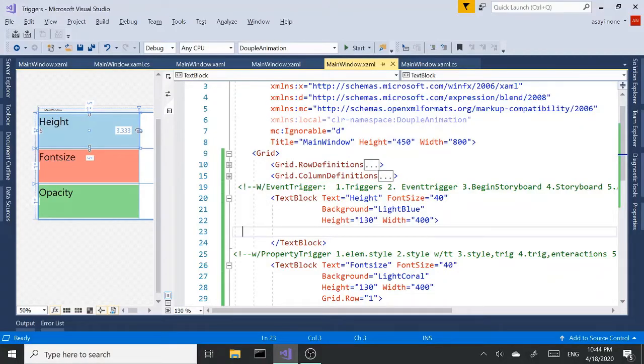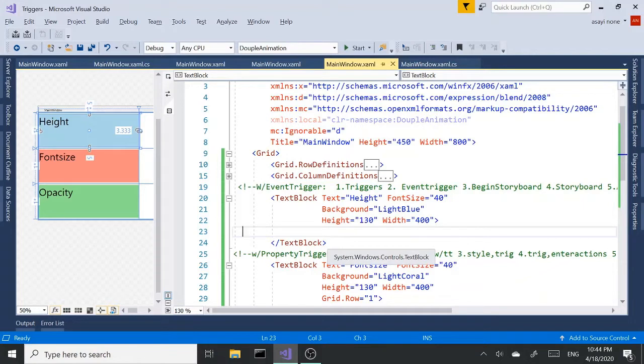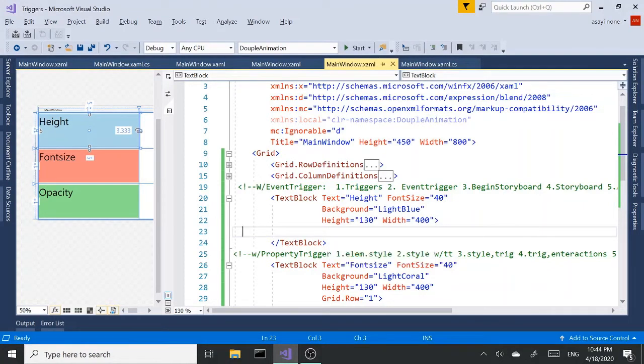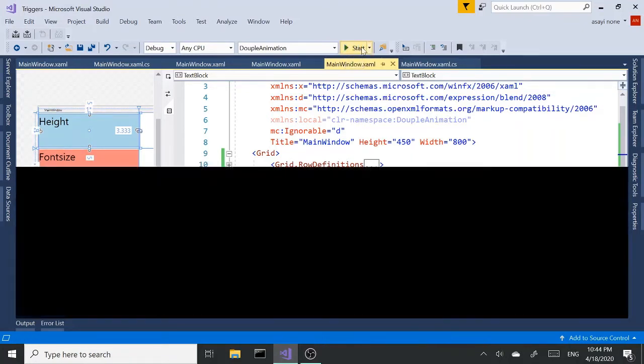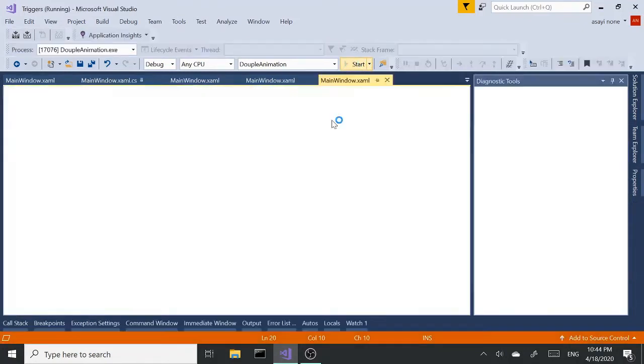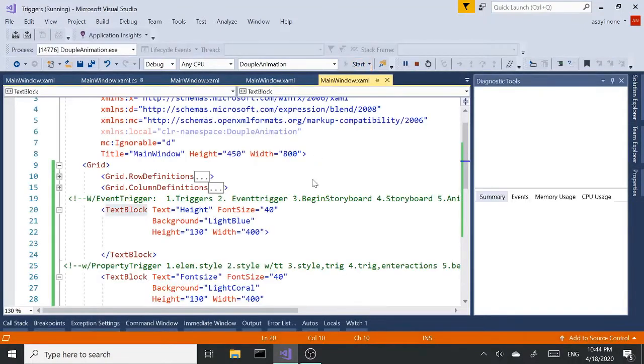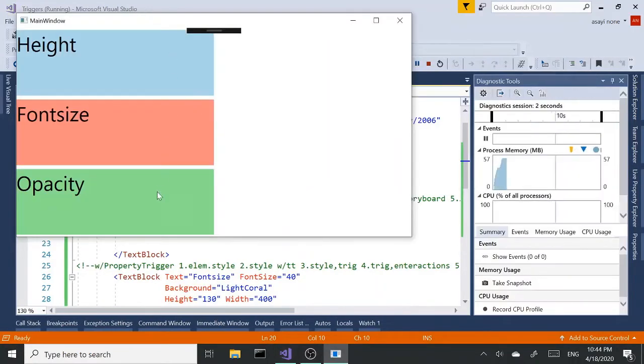So today I want to talk about animations and storyboards and try to break it down into simple steps. For this demo I have three text boxes.